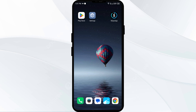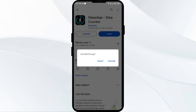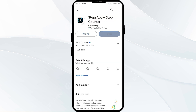The fifth solution is to uninstall and reinstall the Steps app. If the problem persists, uninstall the Steps app by going to the Play Store, searching for the app, and selecting Uninstall. Once uninstalled, reinstall the app by clicking the Install button.